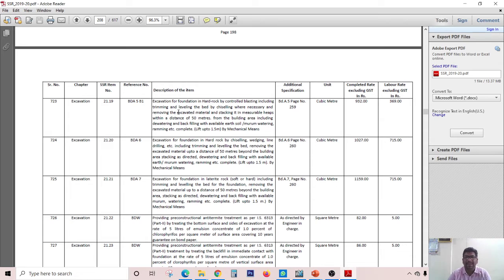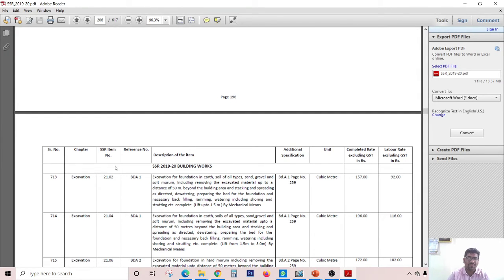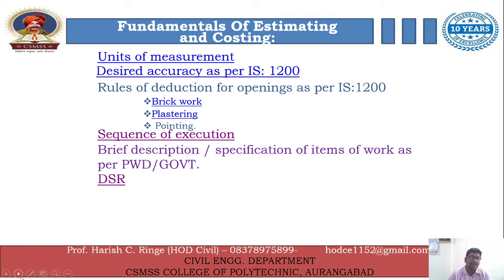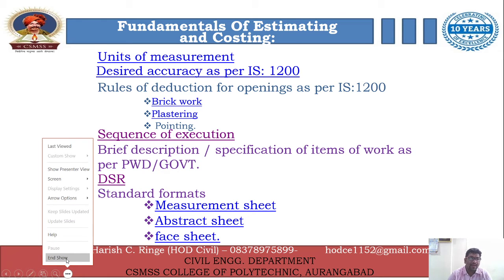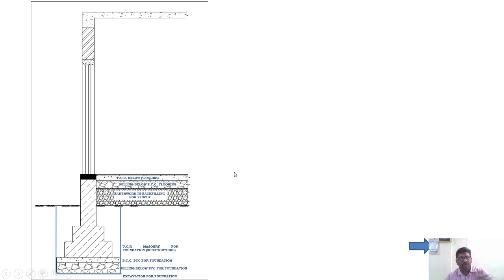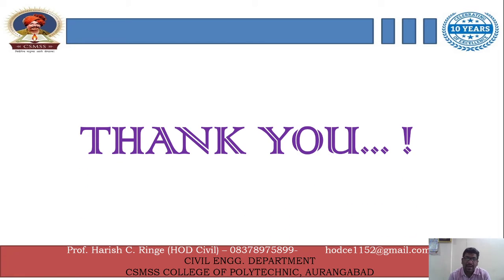Likewise, you can find different items of work from this SSR. One important thing: whenever you are preparing an estimate and taking reference from these particular rates and descriptions, you are supposed to note the serial number, the SSR number, and the page number of the SSR. You must mention that this item is from SSR 2019-20, building works, so that whoever refers to your estimate can directly look up which SSR you have used and what specifications you have referred to. Be careful about this while preparing an estimate.